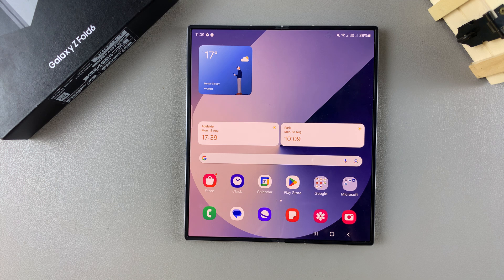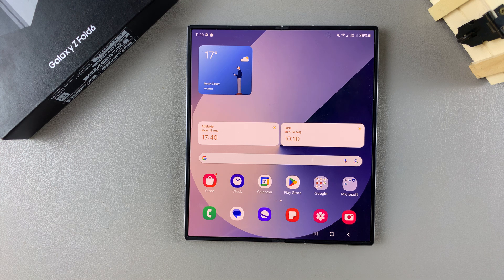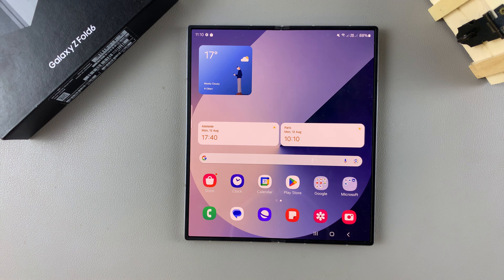Welcome back. In today's video I'll be showing you how to enable and how to disable full screen in split screen view on the Samsung Galaxy Z Fold 6.